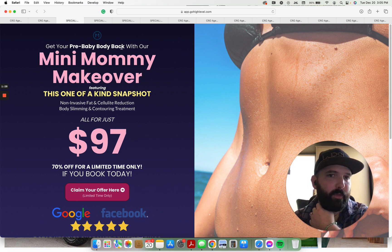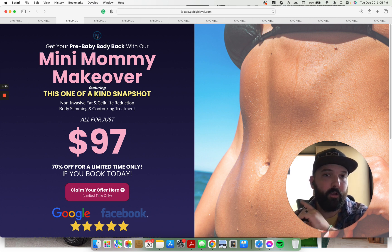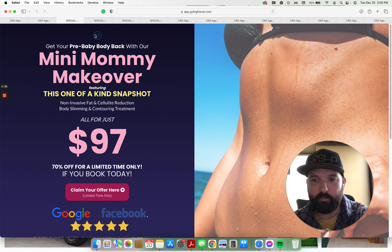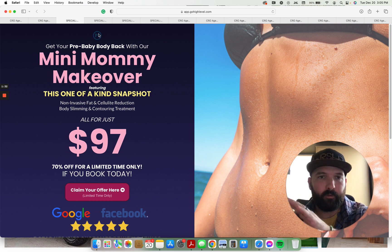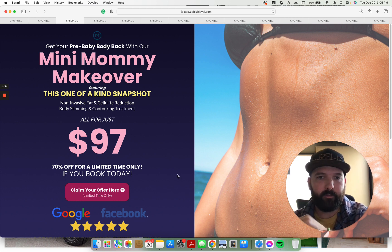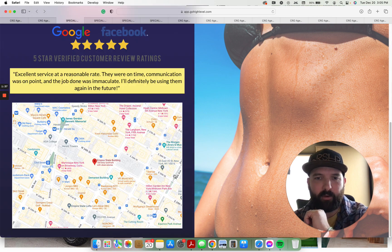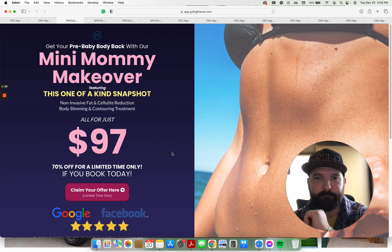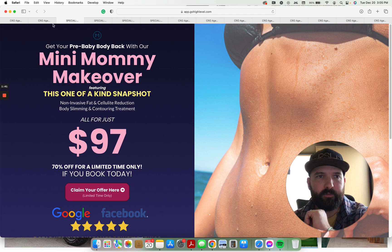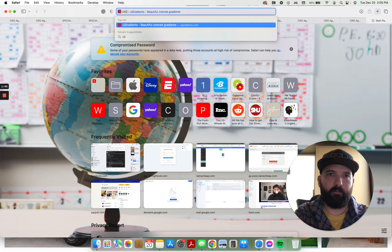Get your pre-baby body back with their mini mommy makeover. Right here's the logo. This is going to be the logo for the company whatever it is. This is just a JPEG background image. You can change the background image. I used UI gradients.